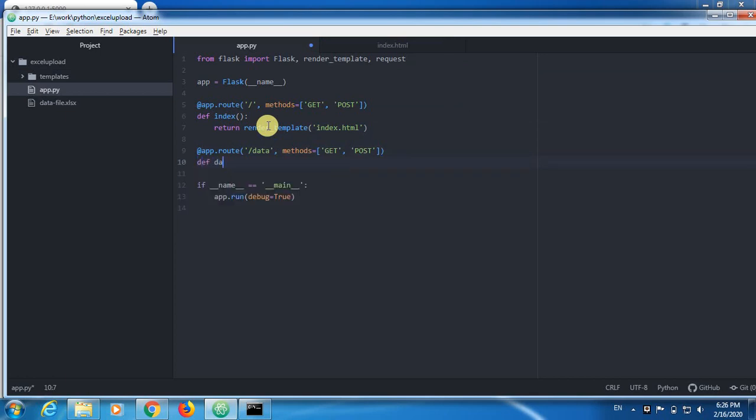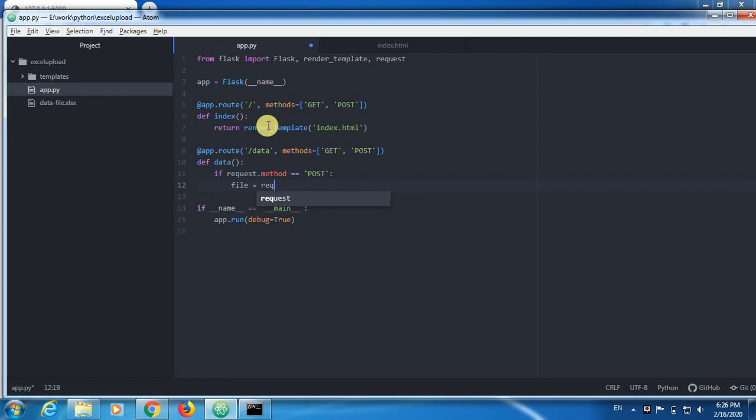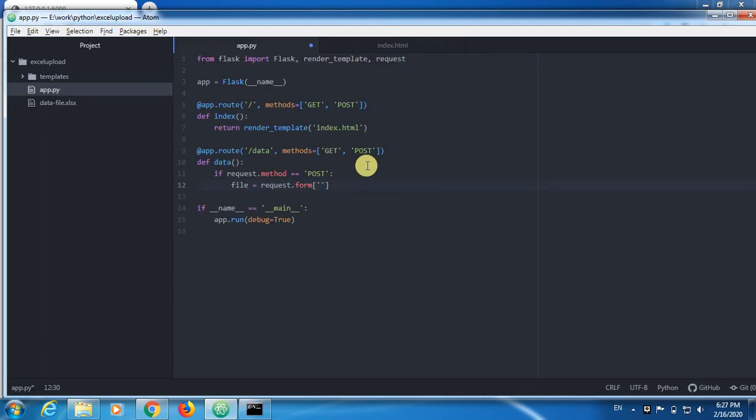And now I am going to add some logic. I use the same name for this function. Now if request.method is post, then do this. And read that file. And the file is going to be request, yes I have request here. Request.form. We have form there, right? And what is the name of the file? Name of the file is upload file. That is the name of the object. Now this file is there. Now here the actual logic starts.